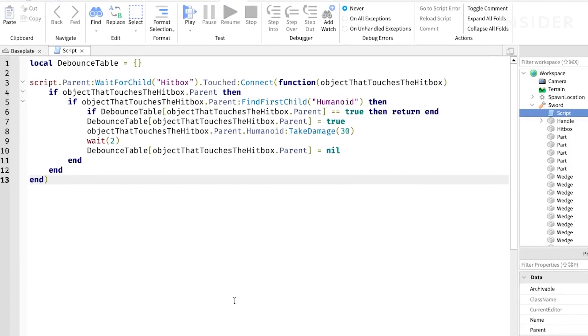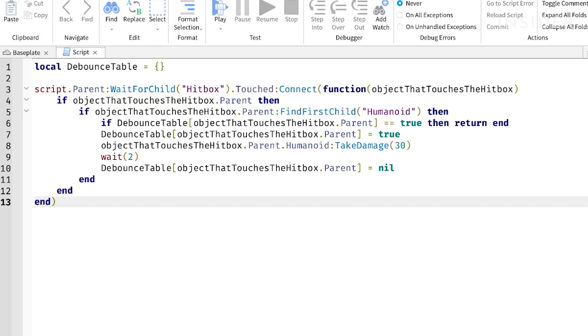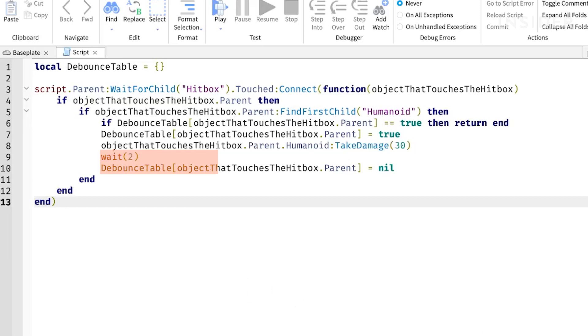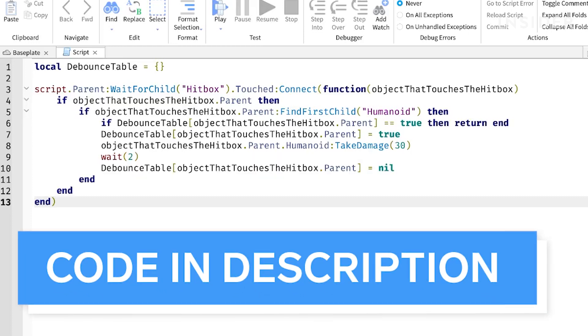We detect when the sword touches another object, check to make sure it's a player or NPC, and if so, we deduct health from their humanoid, which will kill them. We also add their character to a debounce table for 2 seconds, to ensure that there's a cooldown for the script. You can find this code by going to the link in the description.